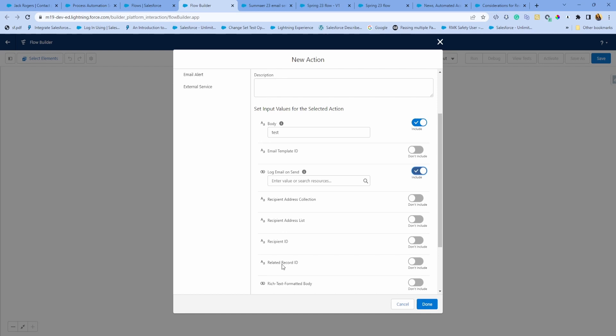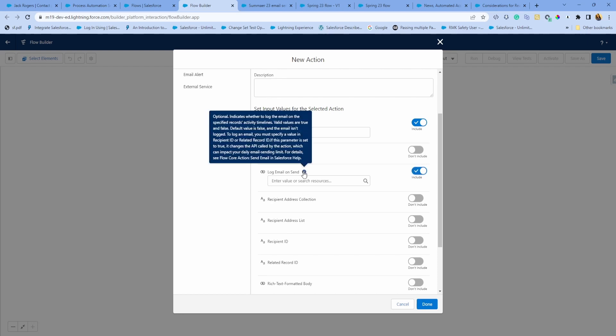For related record, you want to only tie to the record that it supports. For recipient ID, it needs to be who ID, which is lead or contact ID. Additionally, it also counts against your daily email sending limit, so be careful with that.